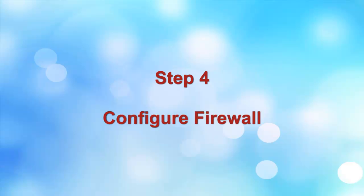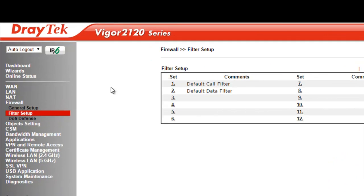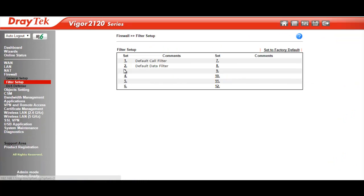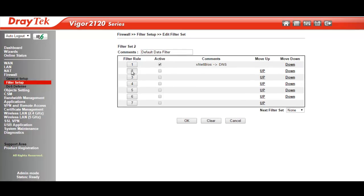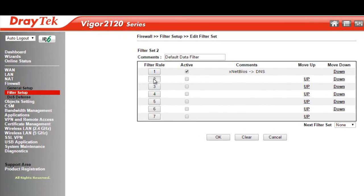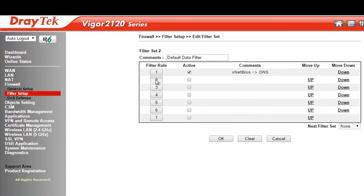The final step in our configuration is to set up the firewall. To do this, we go to the Firewall, Filter Setup menu and select the default data filter, which is filter set number 2. We will select filter rule 2.